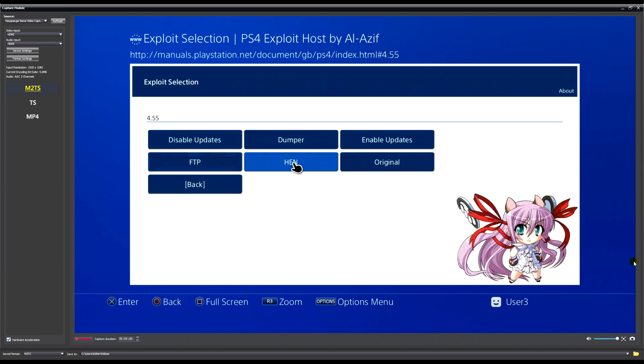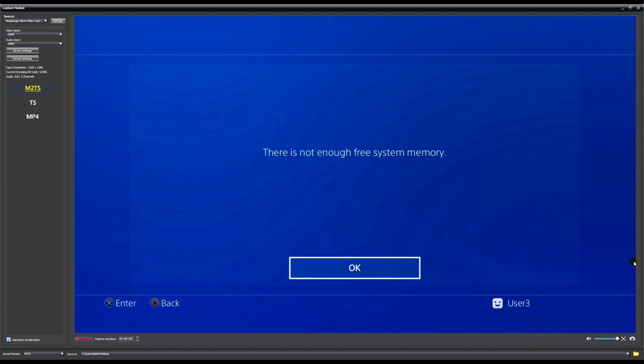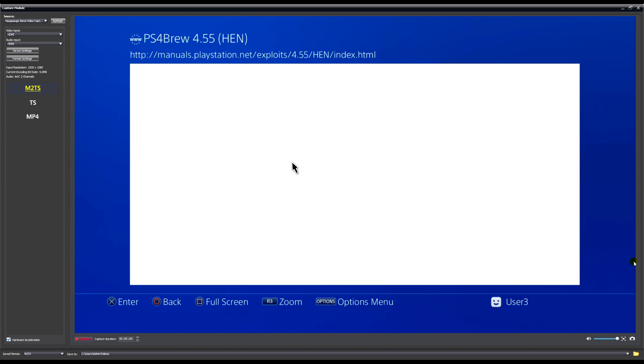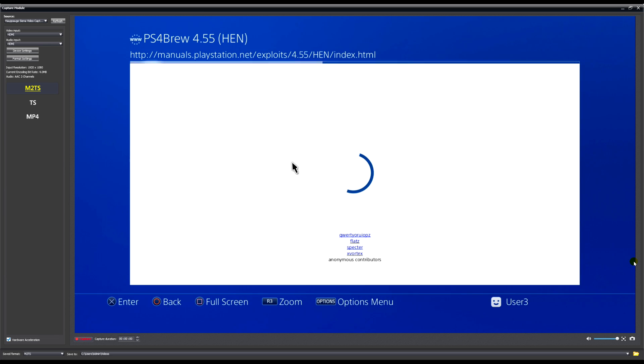We're going to let it load. Now this occasionally does crash, as you can see it did there. It'll restart and try again. It's crashed again, let's try it one more time.